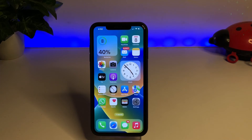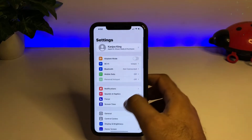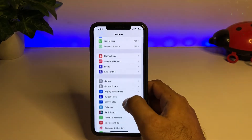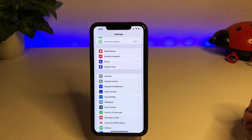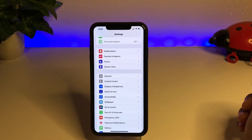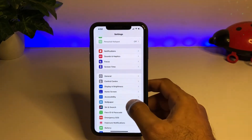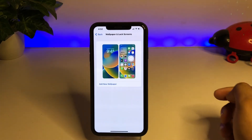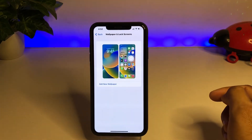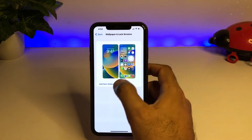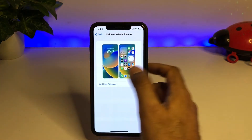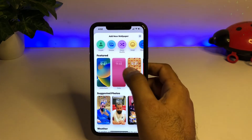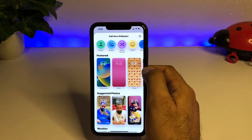Without wasting any time, let's start the video. First, open your iPhone Settings app, then scroll down and you can see the Wallpaper option. Just tap on Wallpaper. After tapping, you can see the option to add a new wallpaper — just tap on Add New Wallpaper and you'll see a selection screen with lots of wallpapers showing.